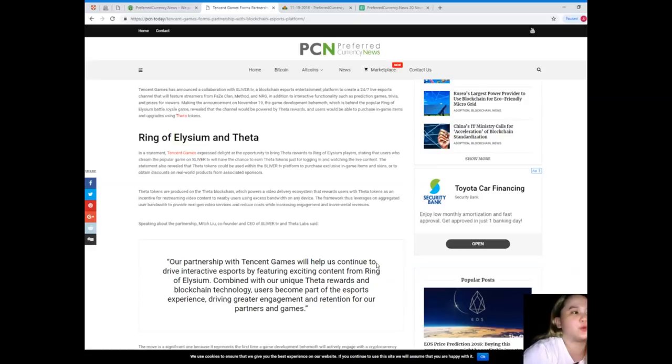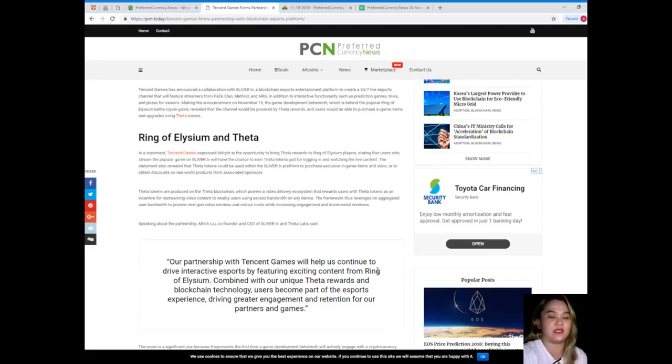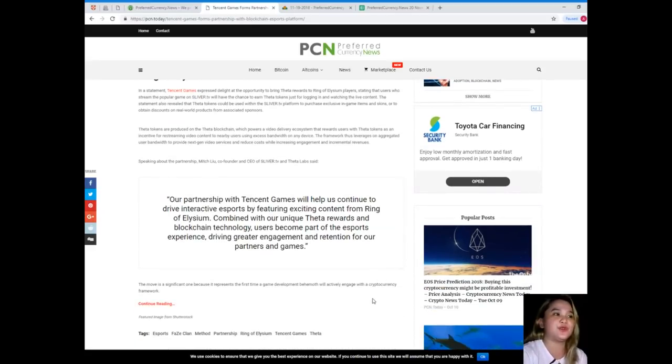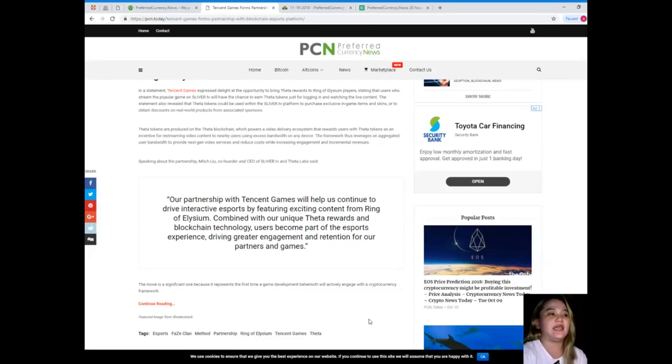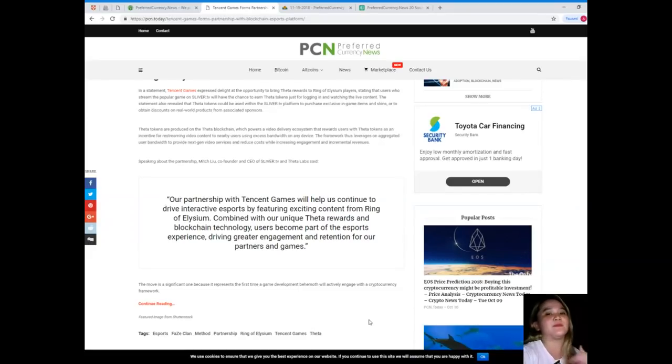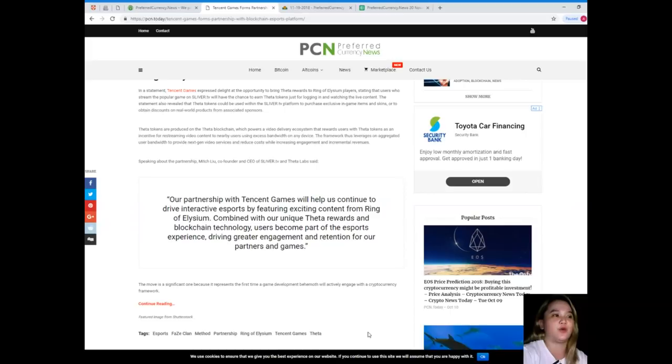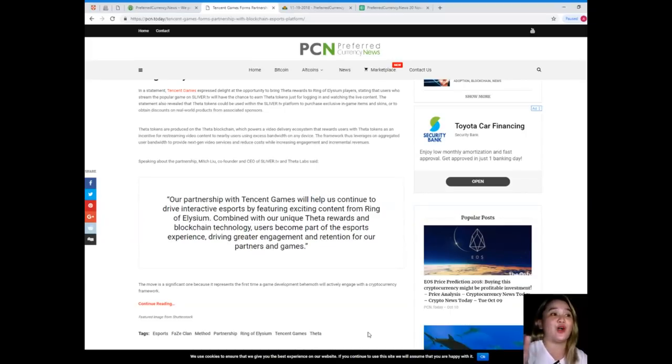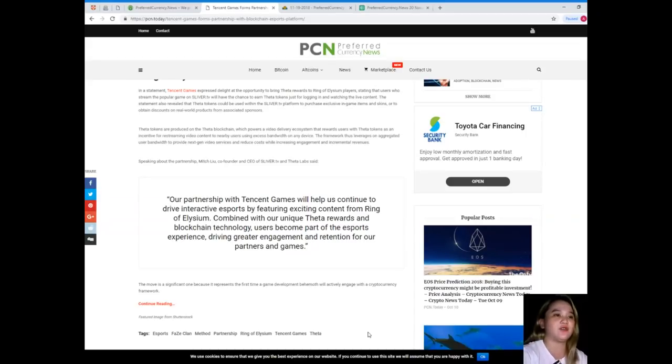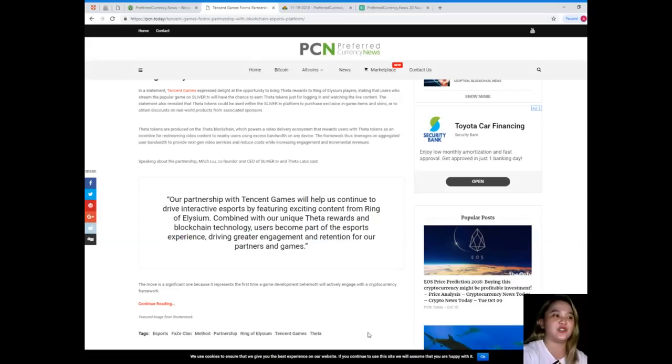THETA tokens are produced on the THETA blockchain, which powers a video delivery ecosystem that rewards users with THETA tokens as an incentive for re-streaming video content to nearby users using excess bandwidth on any device. The framework leverages aggregated user bandwidth to provide next-generation video services and reduce cost while increasing engagement and incremental revenues.